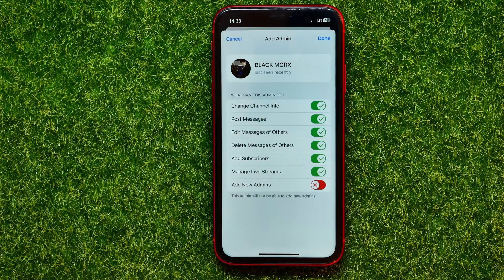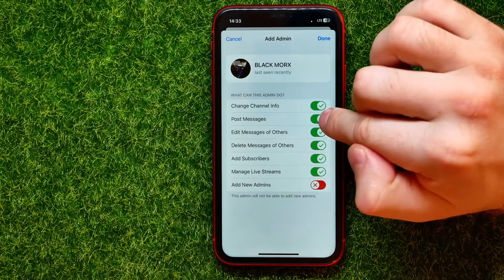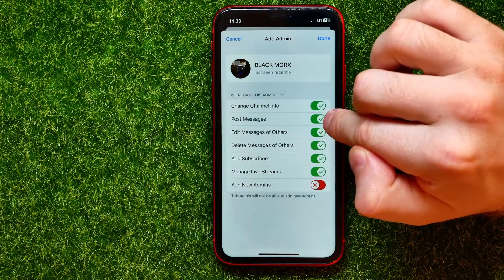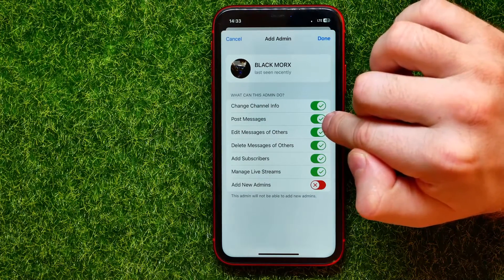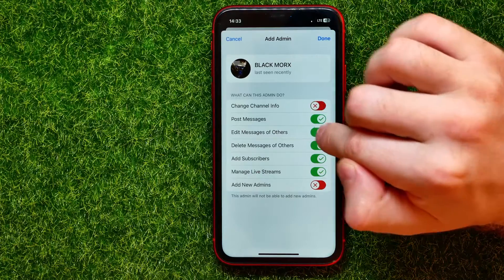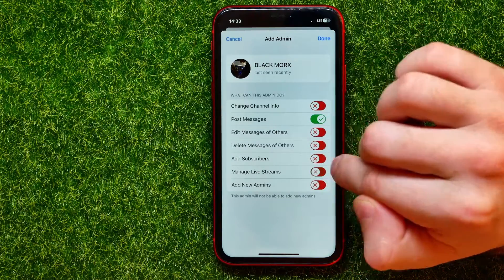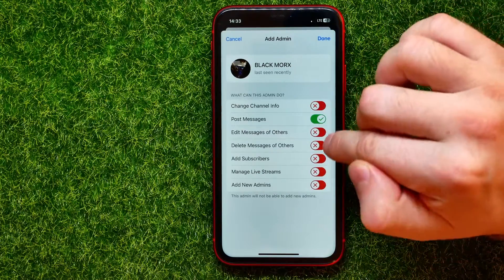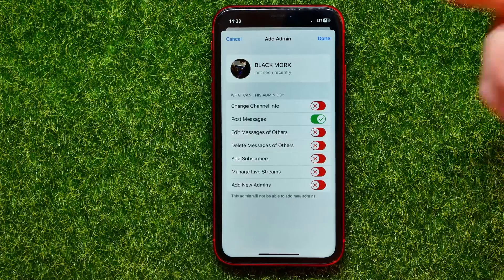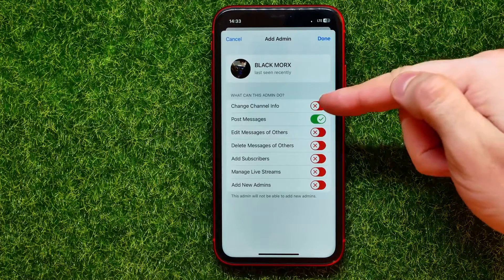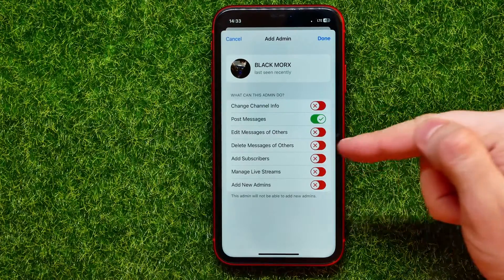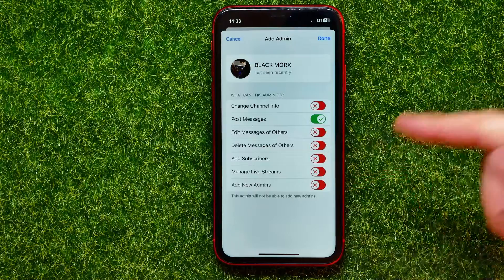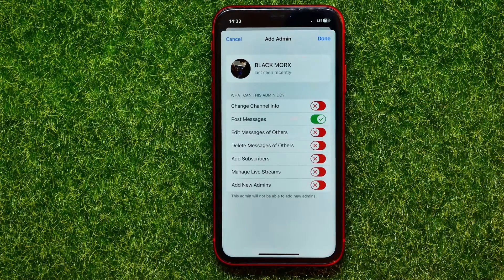Now on that step you can set permissions for that user. If you want to allow them just to send posts to the Telegram channel, here is the feature that controls it — it's called 'Post Messages'. In that simple way you can uncheck or toggle off all other features like 'Change Channel Info', 'Add Subscribers', 'Manage Live Streams', and others.